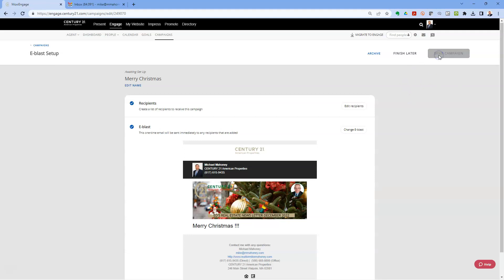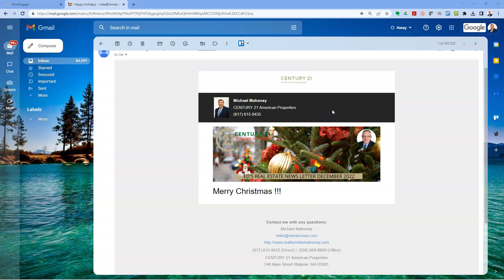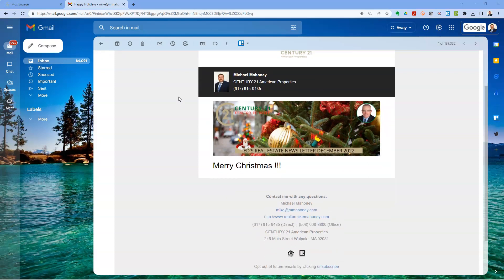Now I can hit Send Campaign — you don't have to hit Finish Later, just be patient, and that's pretty much going to send it. I'll jump over to my email and show you that I did receive it — there it is. That black stuff is the header; if you wanted to remove it you could have unchecked that and the banner image would have slid up instead.